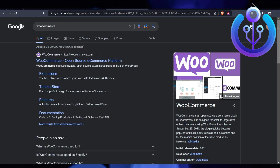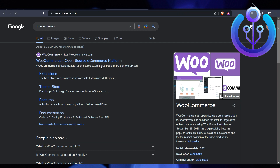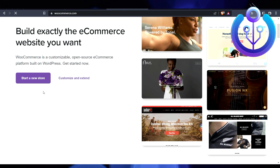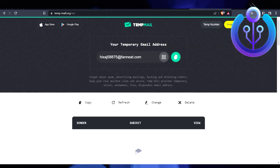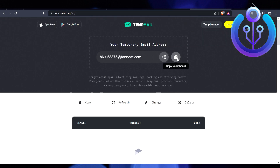One tab is WooCommerce — you have to visit the WooCommerce website and make a new account. You can see the option 'Start a New Store,' so just click on that and it will redirect you. Then you have to enter your email address.